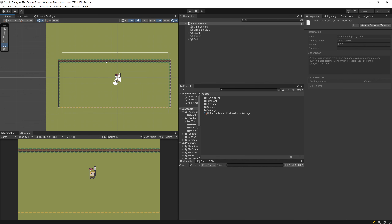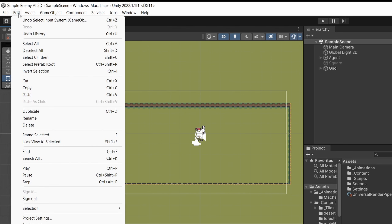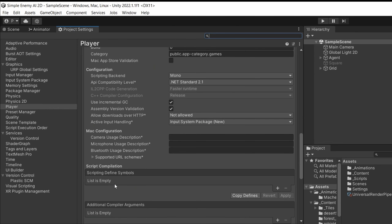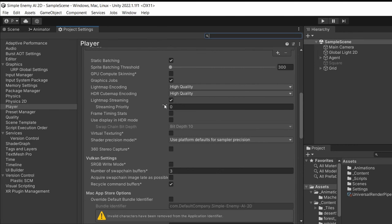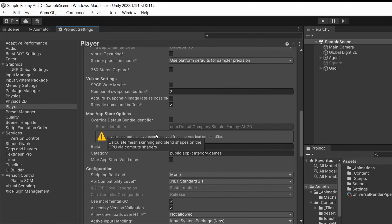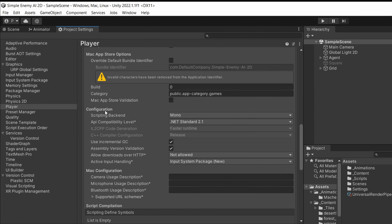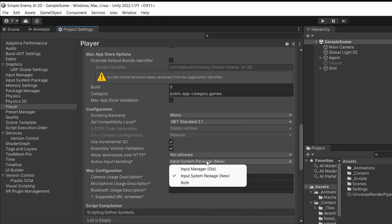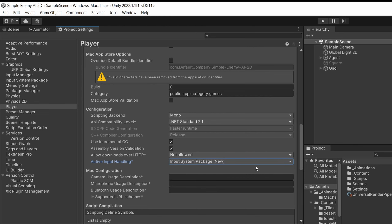Next, to check if our input system is set up properly, go to the top menu, select Edit, and select Project Settings. In the Project Settings window, select Player Settings from the column on the left, open the Other Settings tab, and find the Configuration section. The Active Input Handling should be set to Input System Package (New). Having it set to Both is also okay, but you need at least the new input system option enabled.